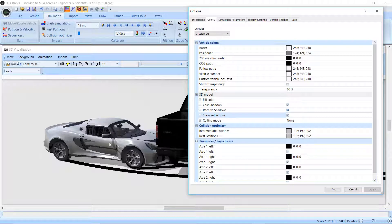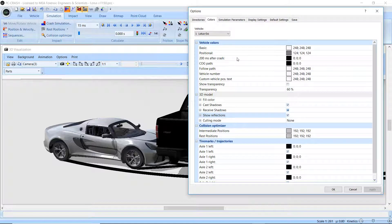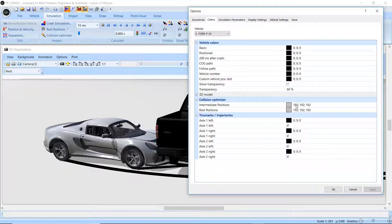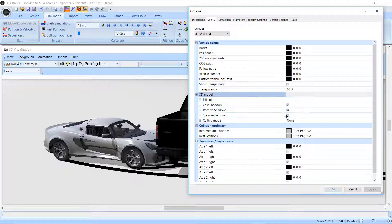So you see, as soon as I did that, now there's a bunch of interesting stuff happening. I can do it for the Ford as well. So again, under the 3D model, just show reflections.